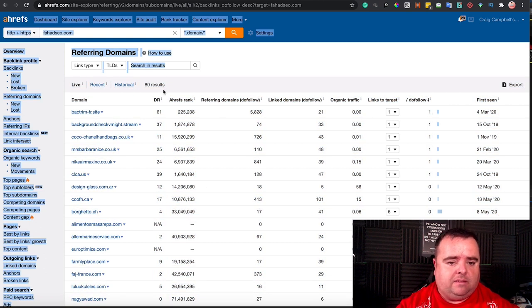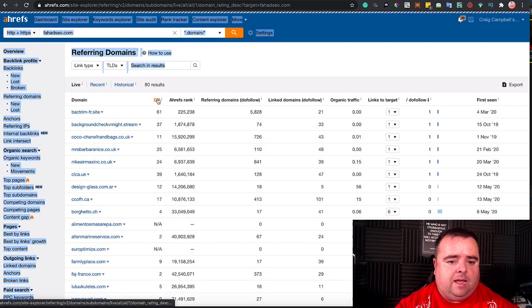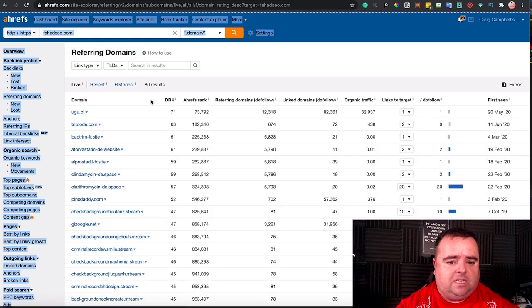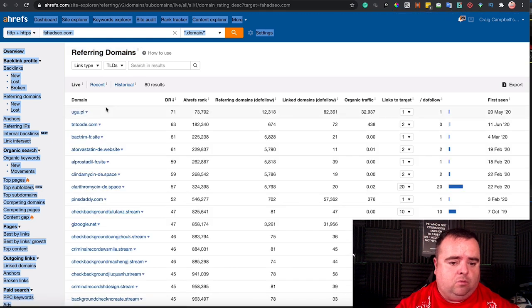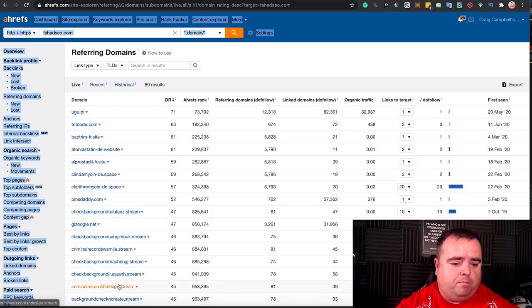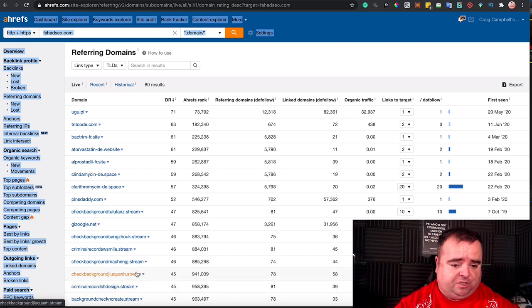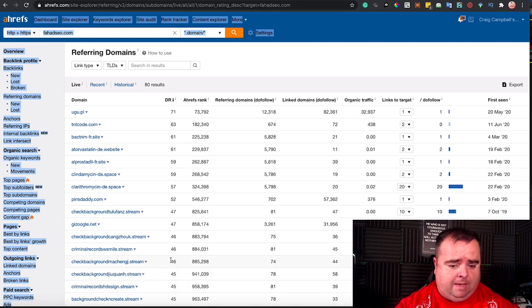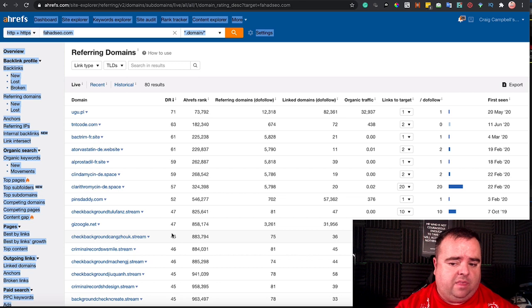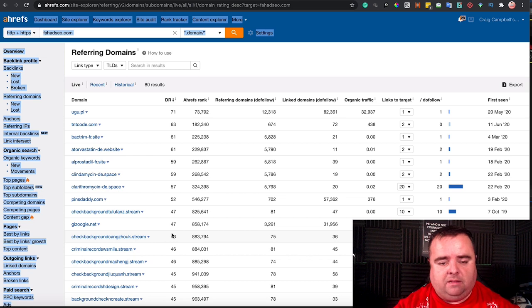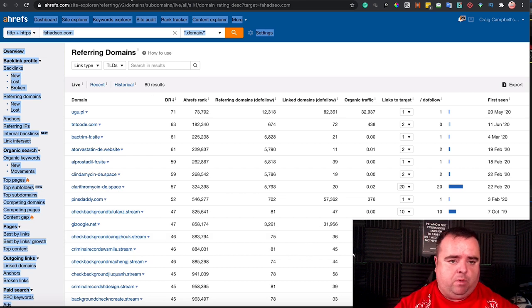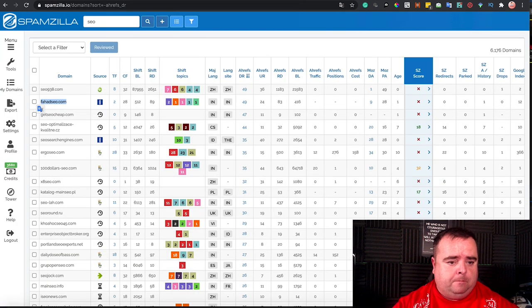Although it's a high DR, it's quite easy to manipulate DR. And we can see there that it's got a whole bunch of stream links which are basically there to manipulate the DR. So I wouldn't touch that one with a barge pole.